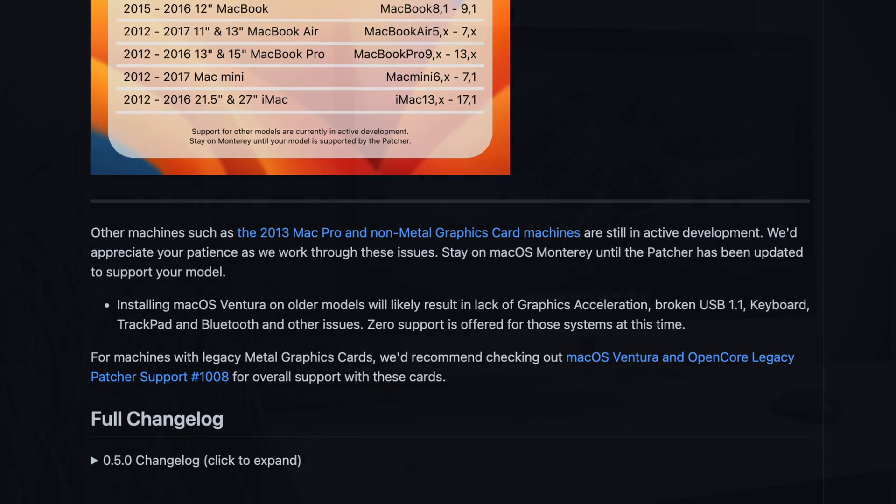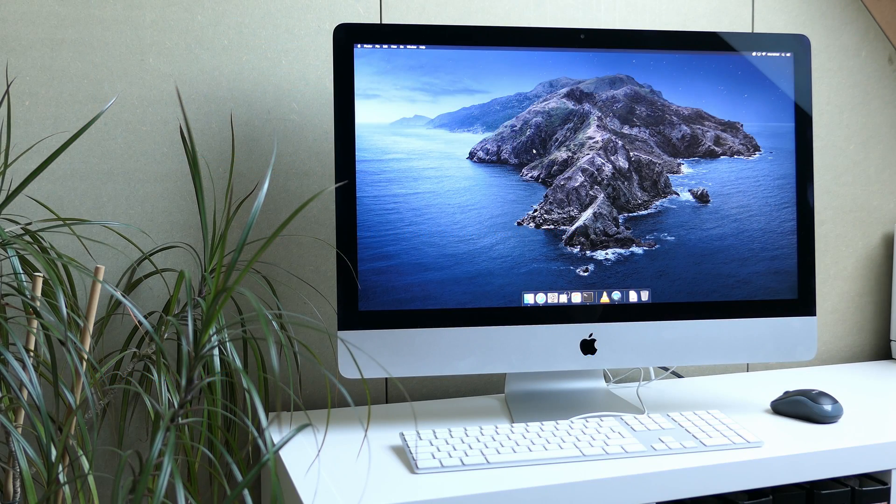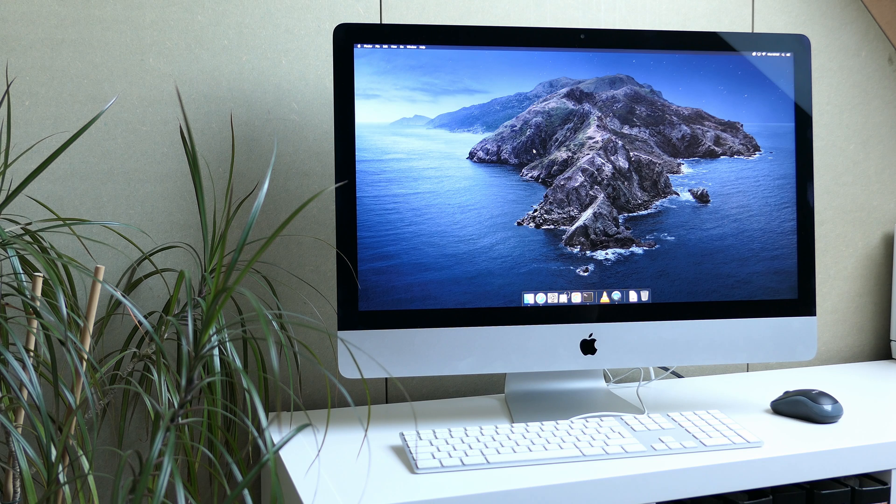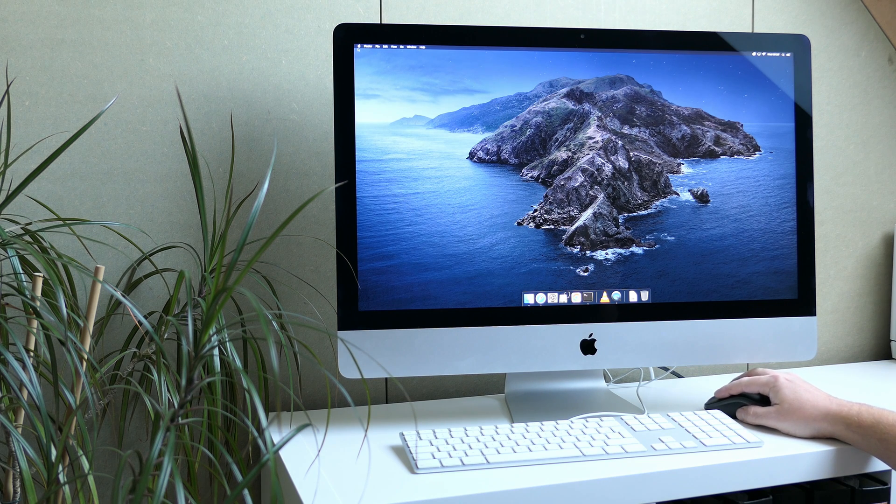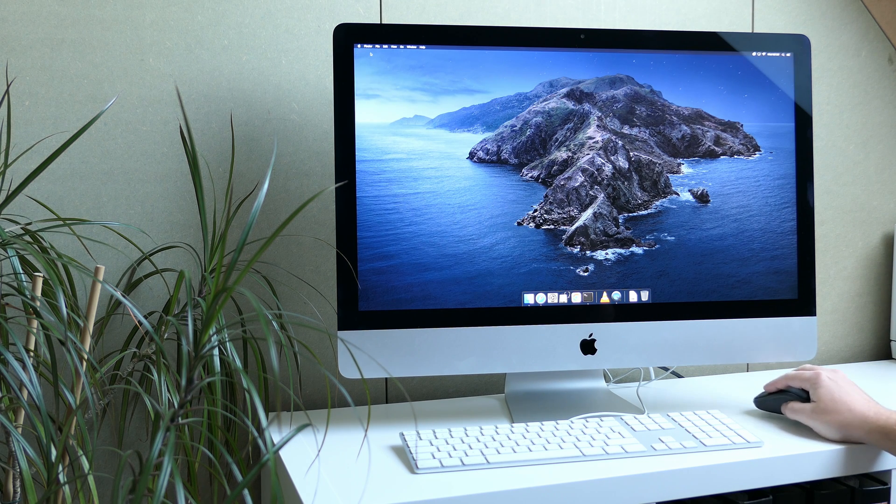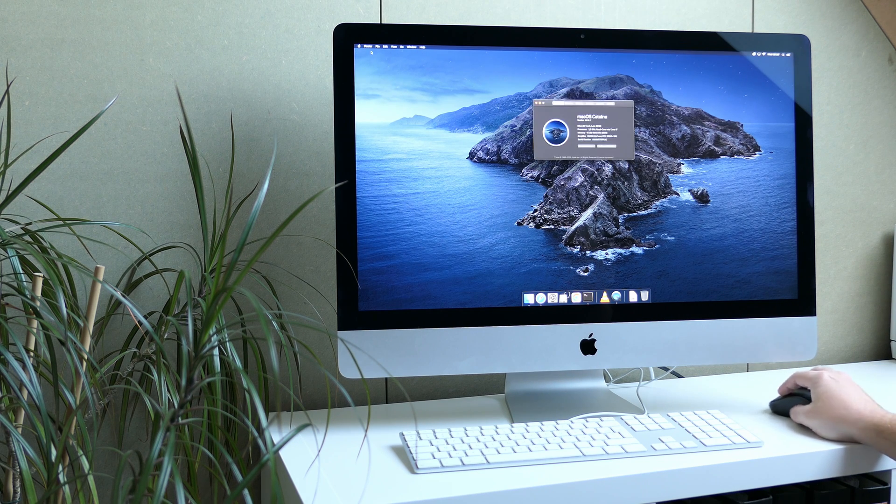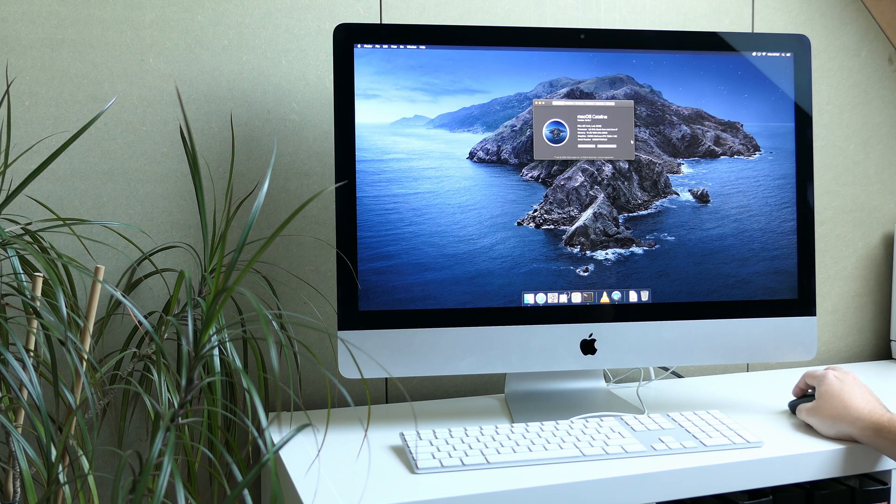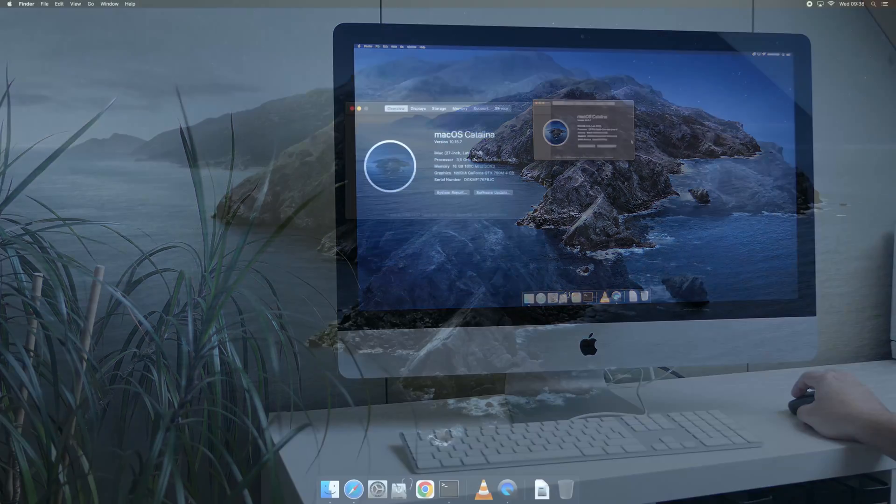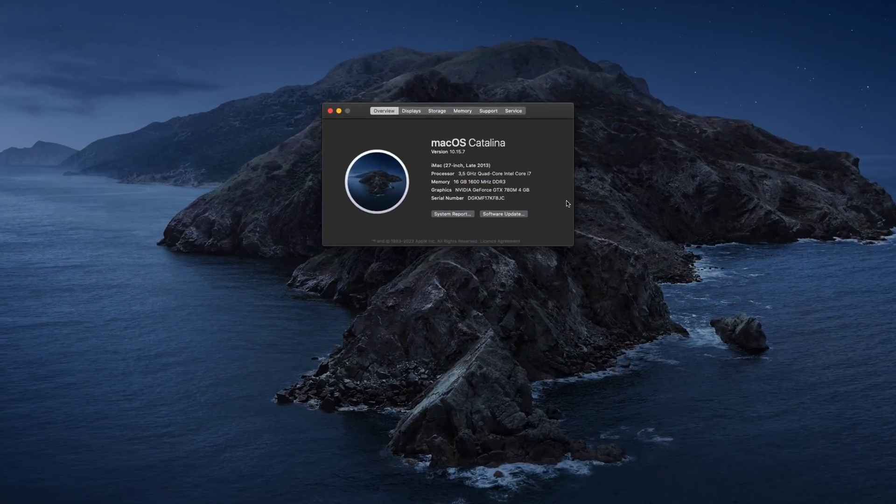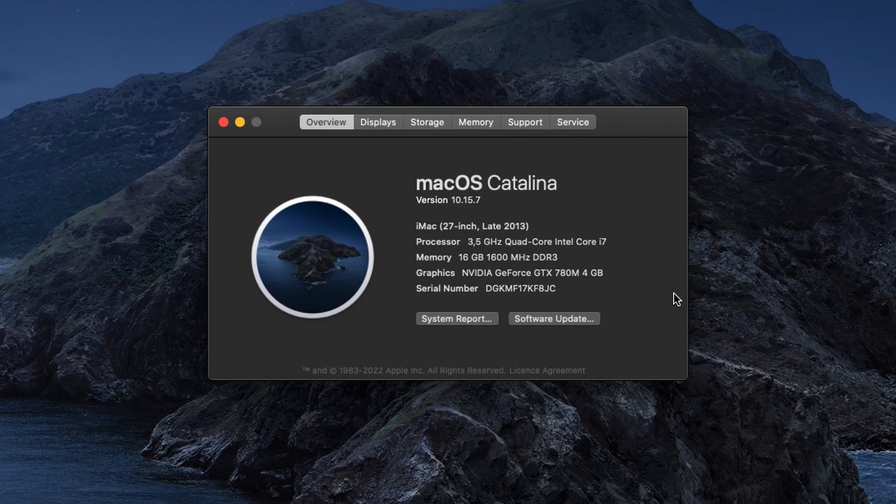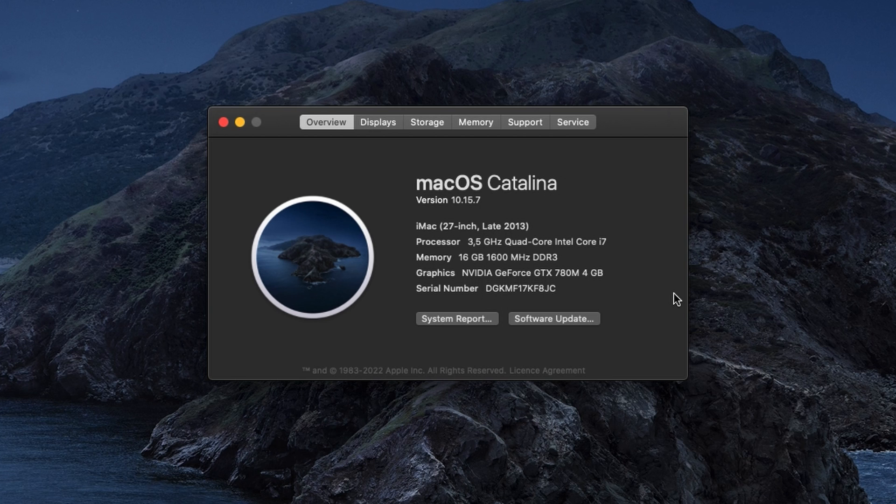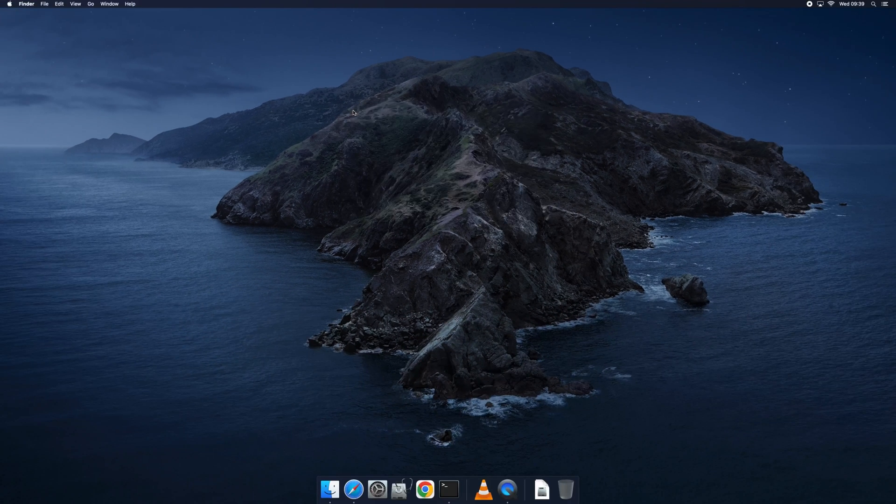For this video, as with the one I did for Monterey, I'll be using my late 2013 iMac. It's equipped with an i7-4771, a 256GB SSD, 16GB of RAM, and the NVIDIA GeForce GTX 780M video card. This is a legacy metal card, but the patcher should be able to fix any issues with that. Currently my iMac is running macOS Catalina as a starting point. This is the last officially supported release on this model.